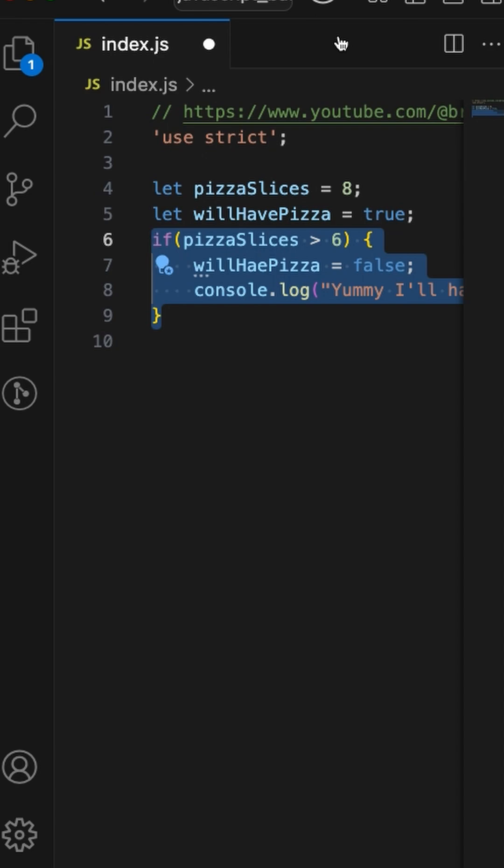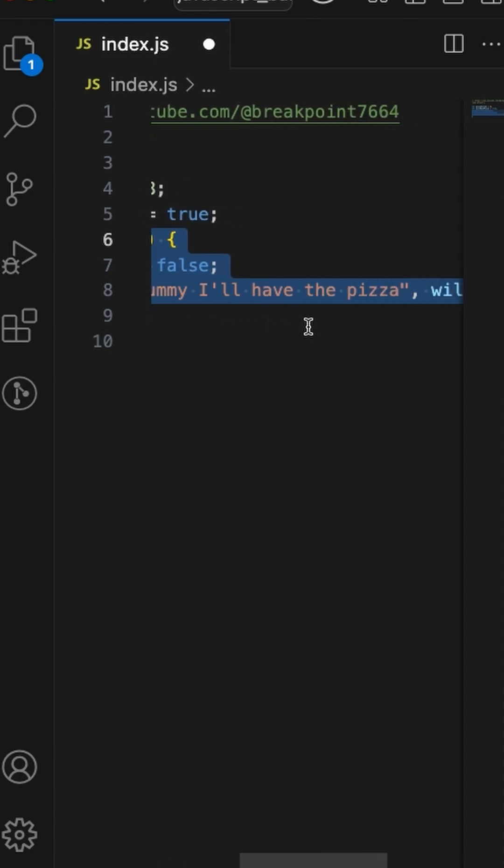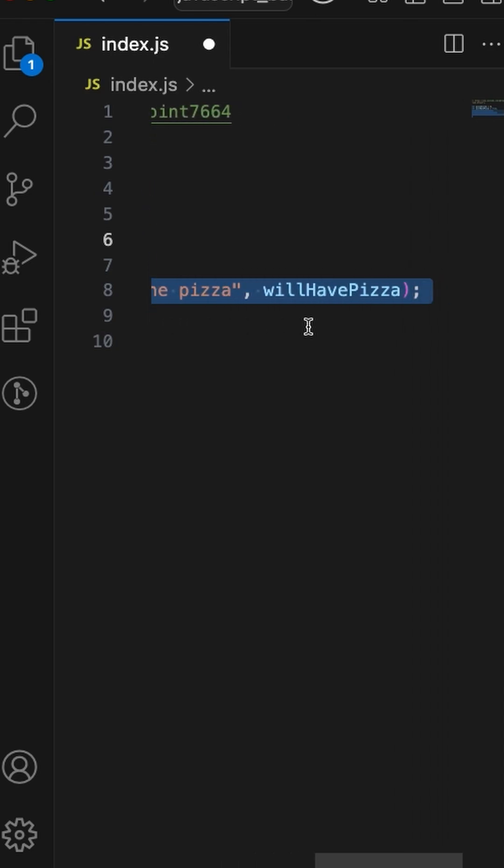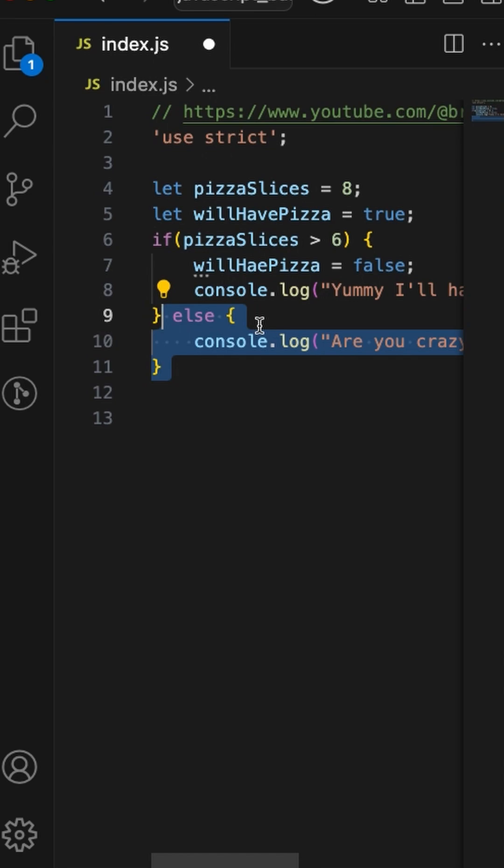then we have willHavePizza set to false. But as you can see, I have purposely misspelled the variable name. Then I console.log 'Yummy I'll have the pizza' and print the pizza boolean